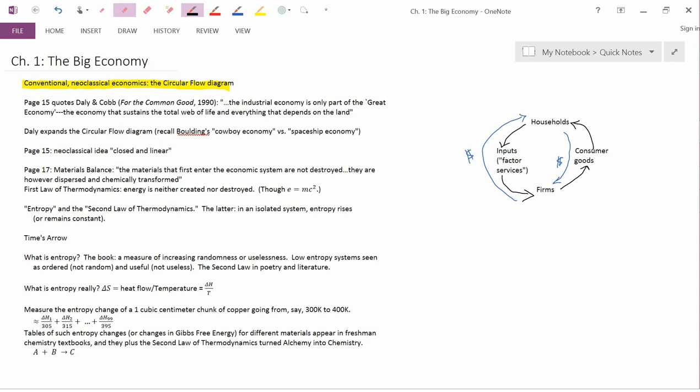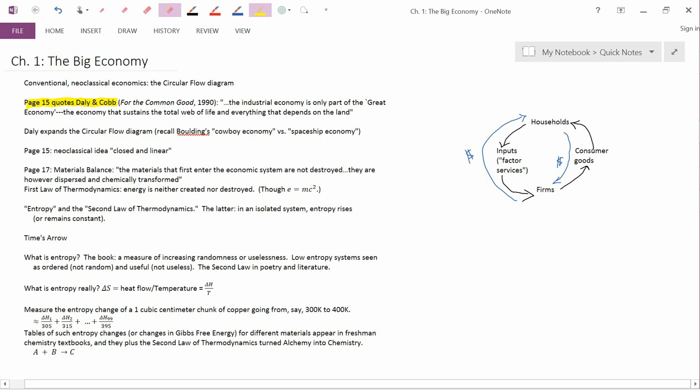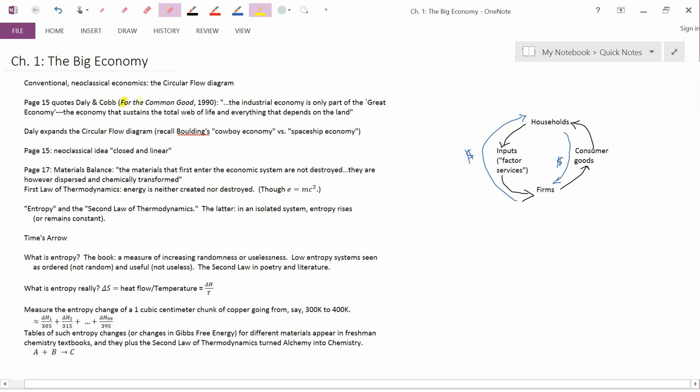Now, it's not clear that this is complete. And page 15 quotes Daly and Cobb. So Herman Daly we talked about in the last chapter with steady-state economics. And he wrote a book together with John Cobb called For the Common Good published in 1990.